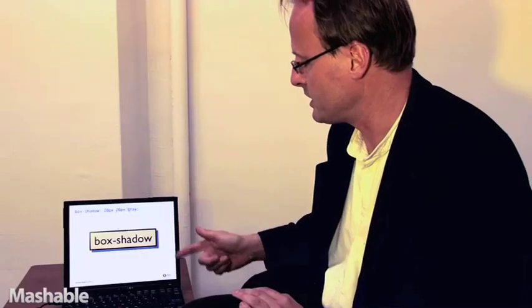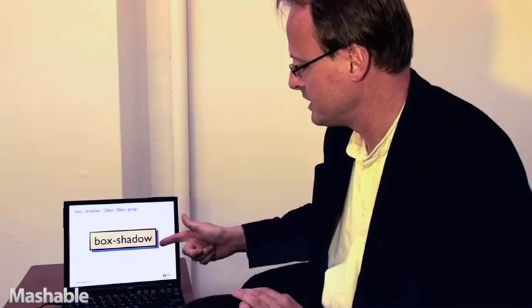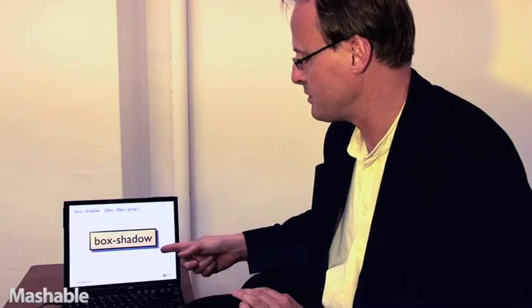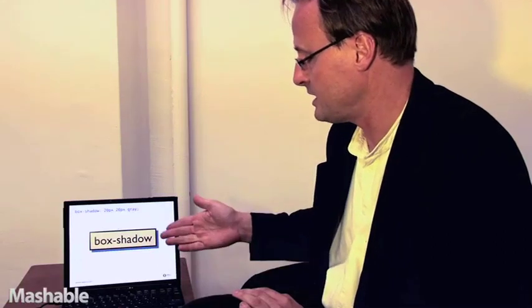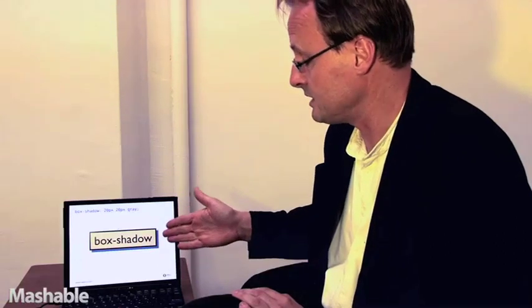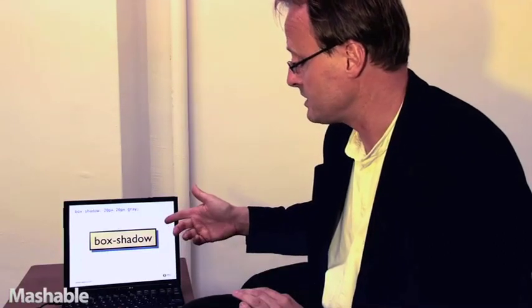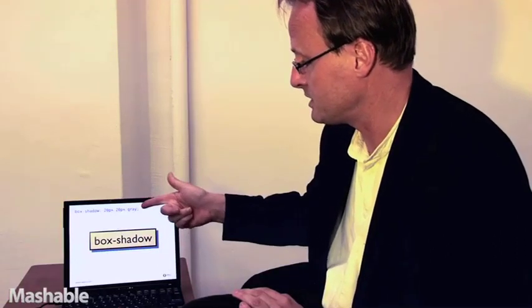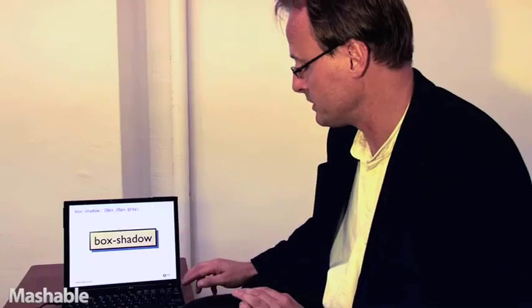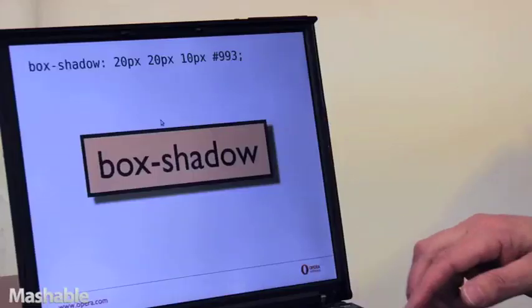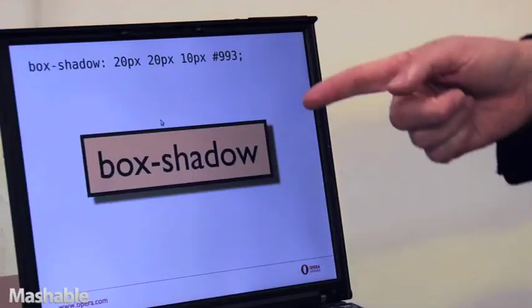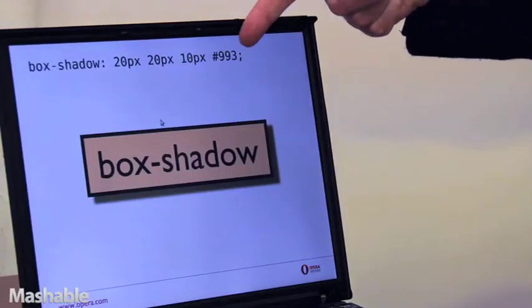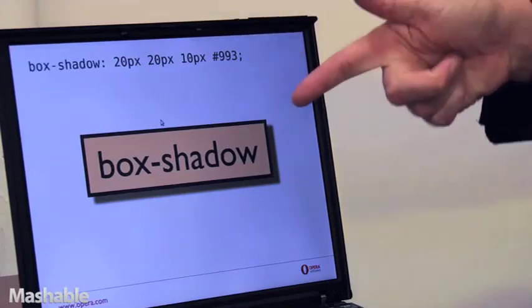Box shadow is another one. Here you see there's a shadow behind this box and this is not, again it's not an image, it's something that's been added because there's a style rule here and I can add more parameters to give it a color and to give it some blur.